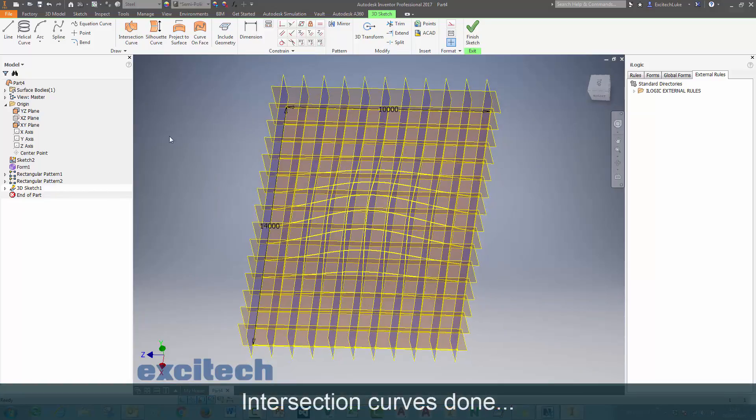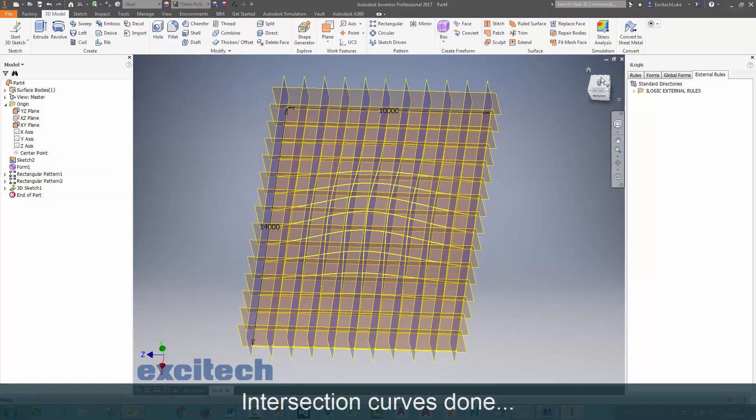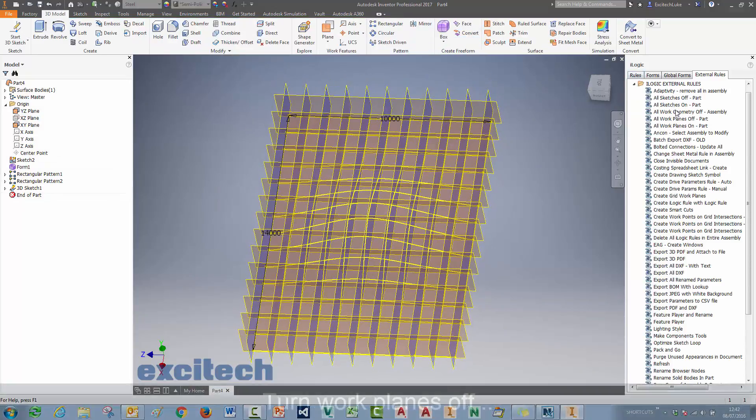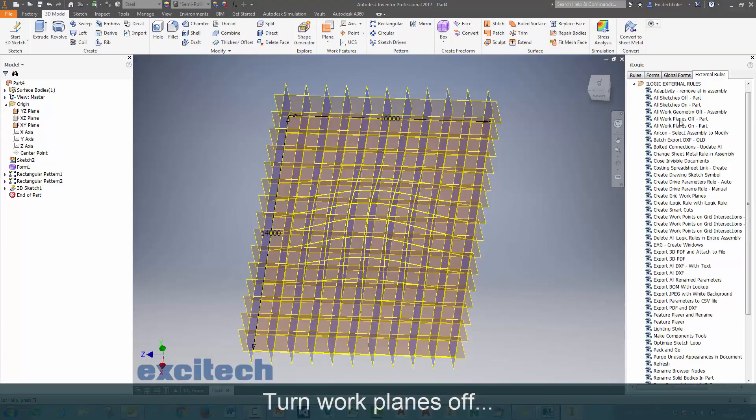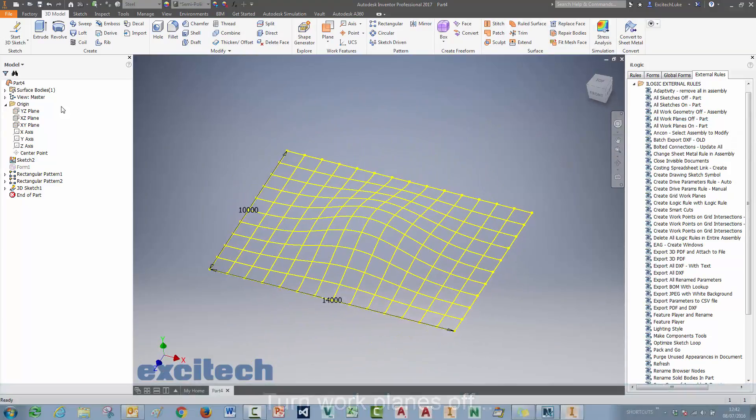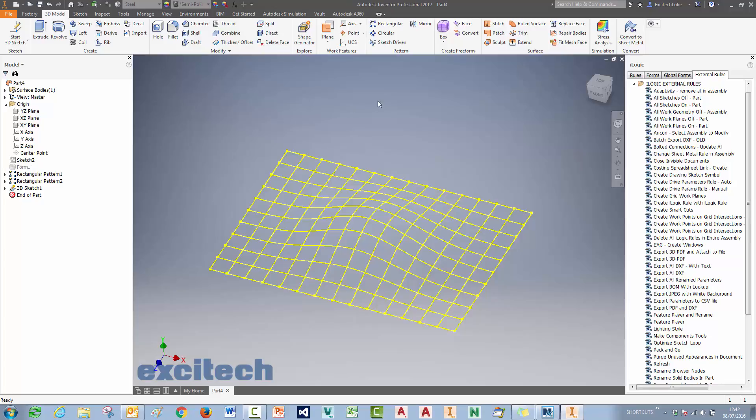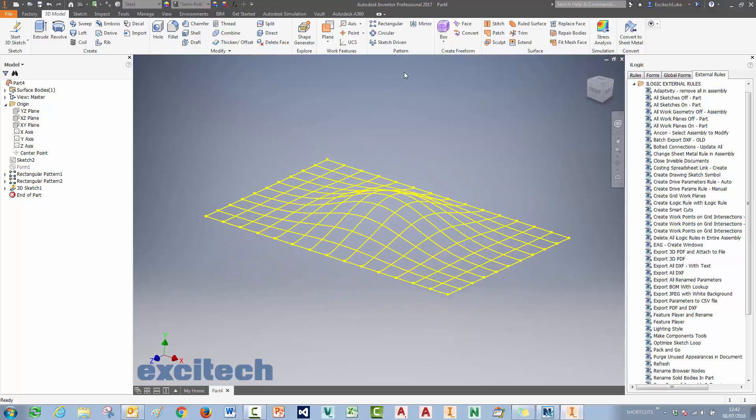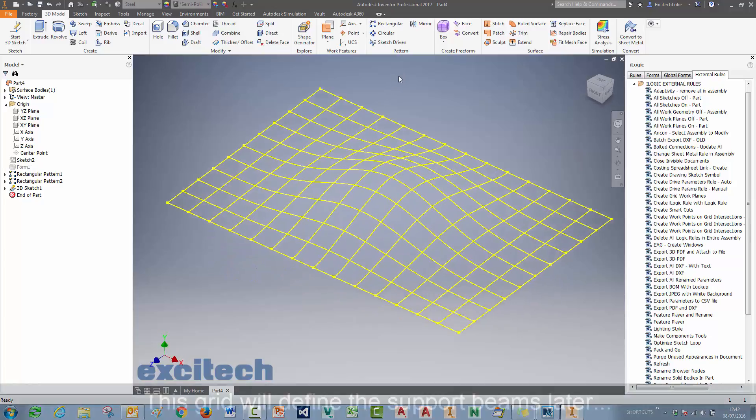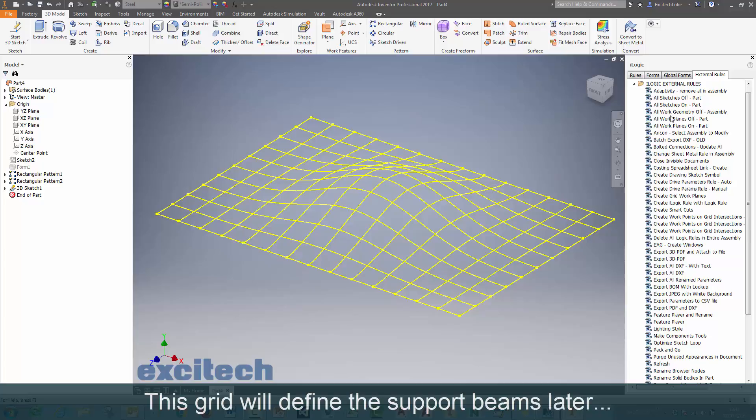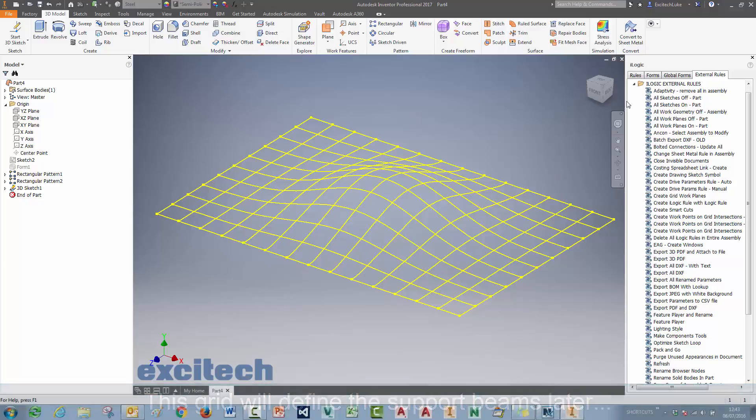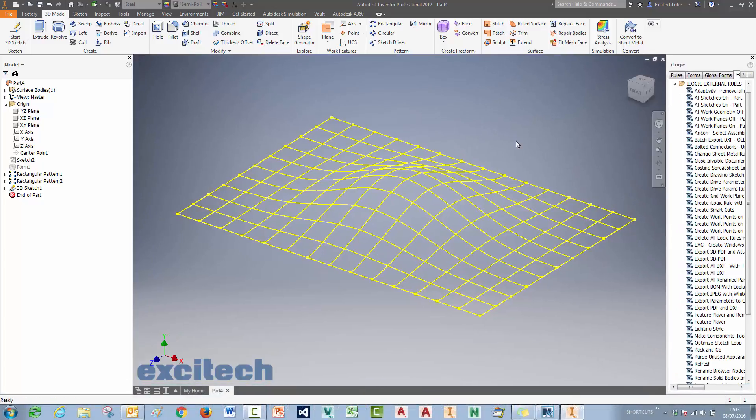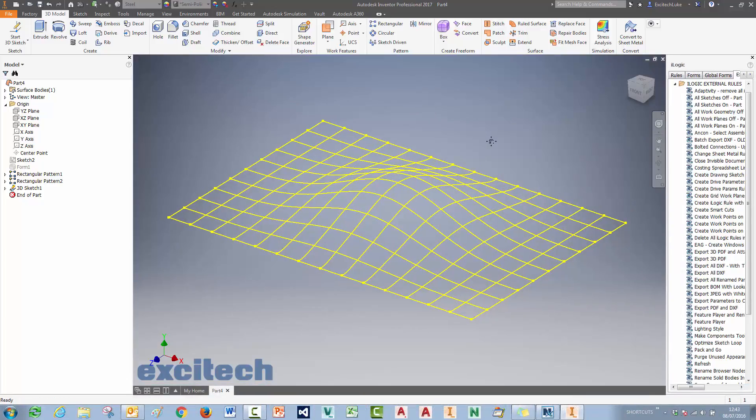Okay, so now if I switch those planes off, I should be able to see the 3D sketch I've created, which will help me to define those support beams later on. So what I've got right now is a single curved surface and a 3D sketch containing all the intersection lines. But I need to do a bit more work here in my master part that I'm creating.